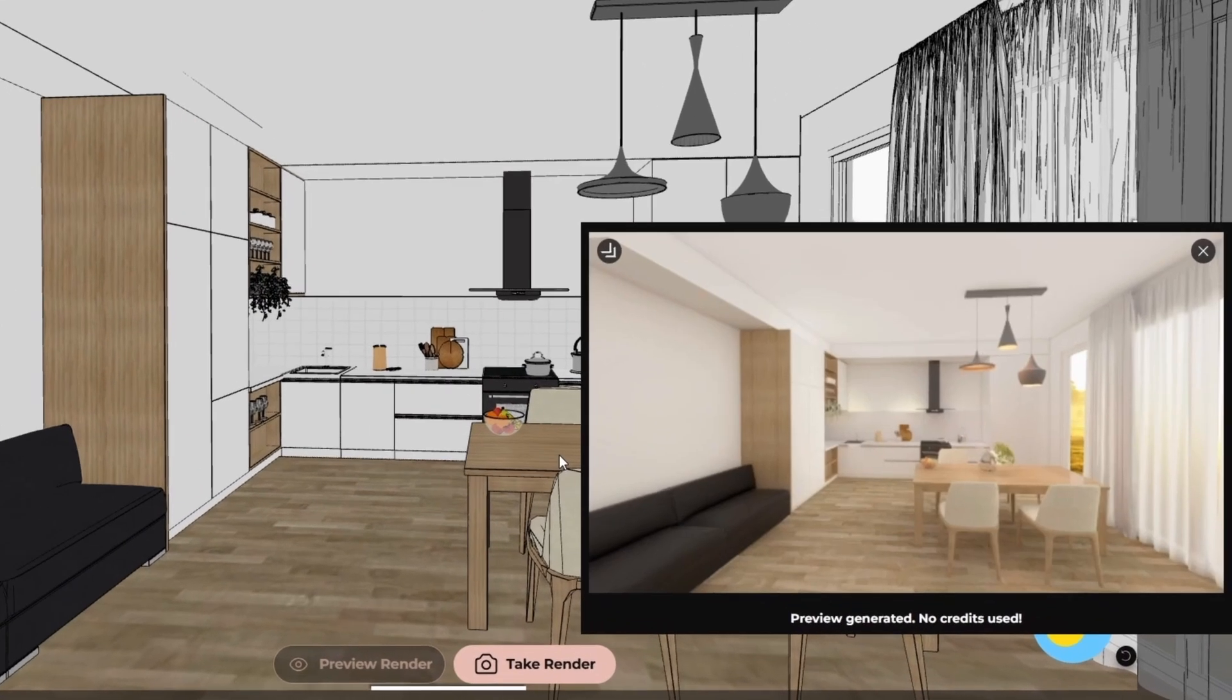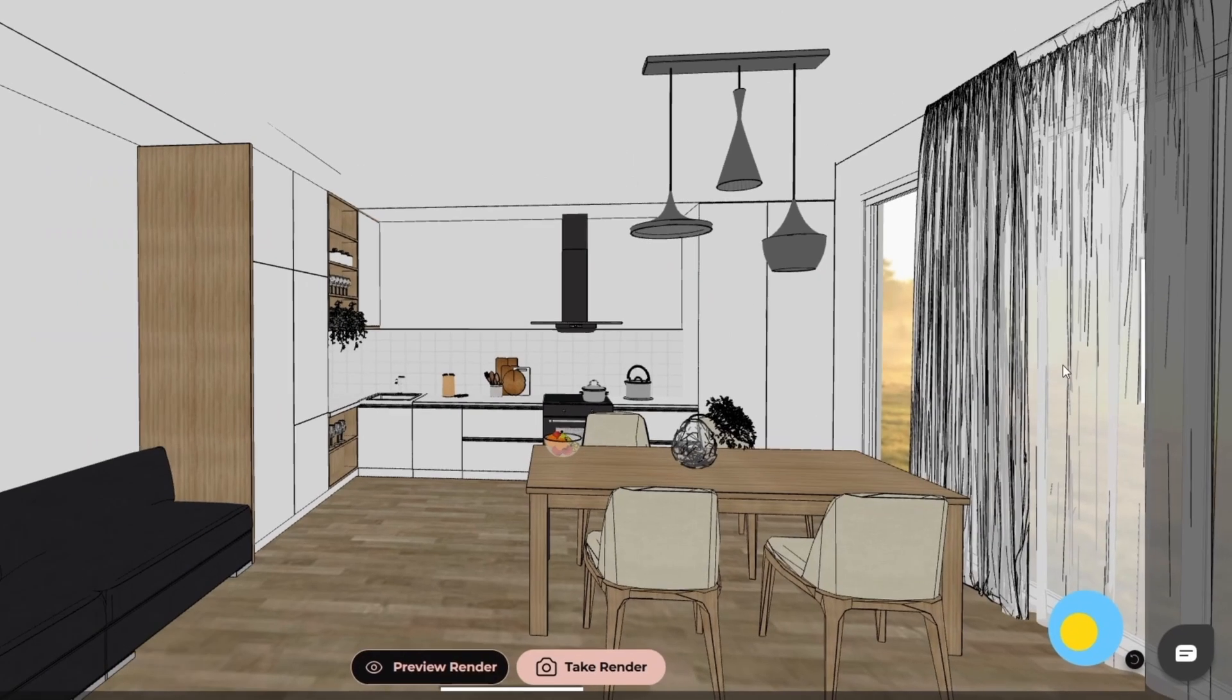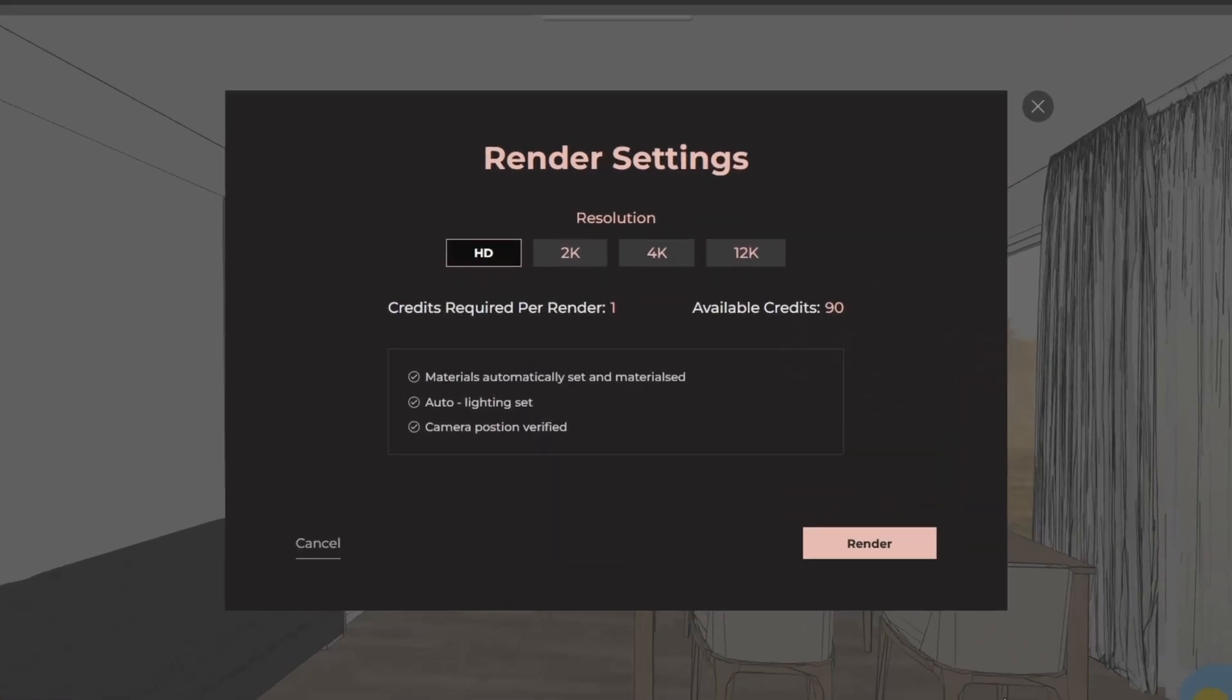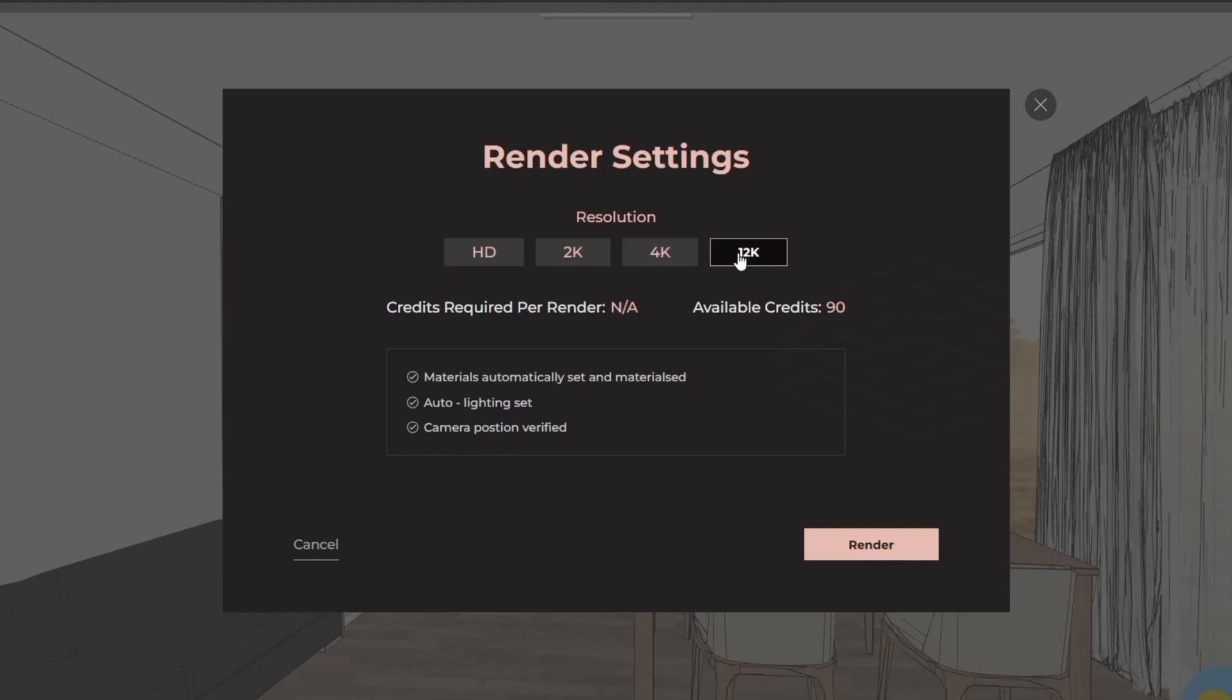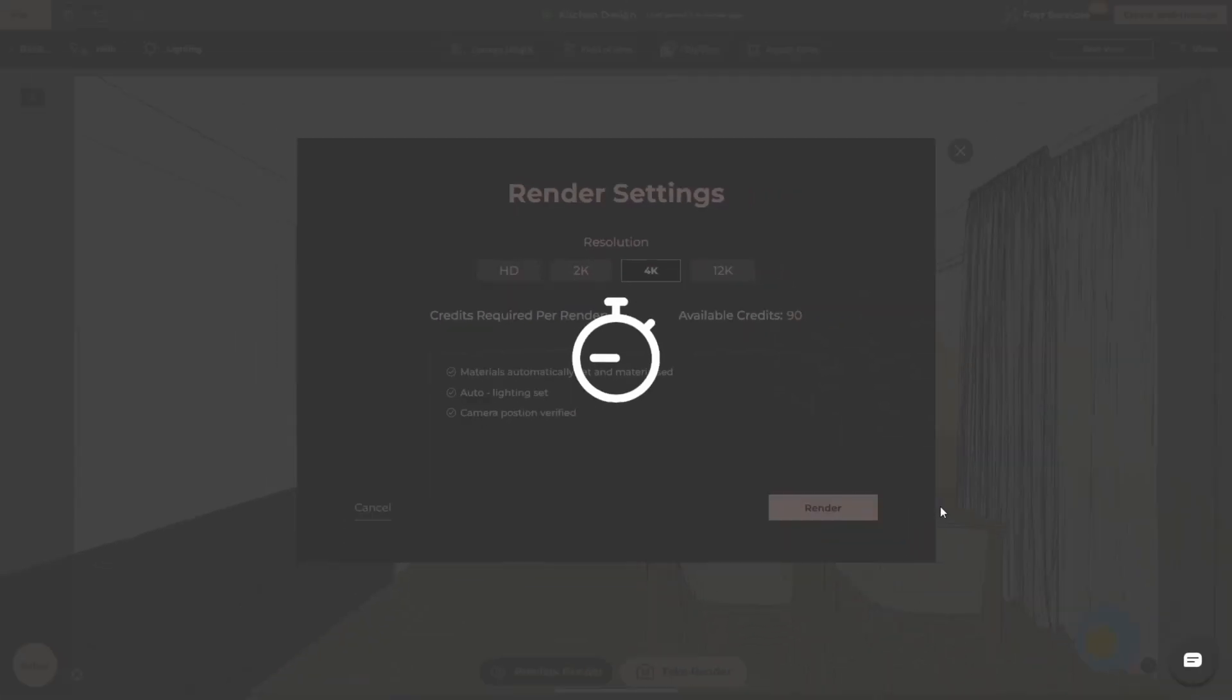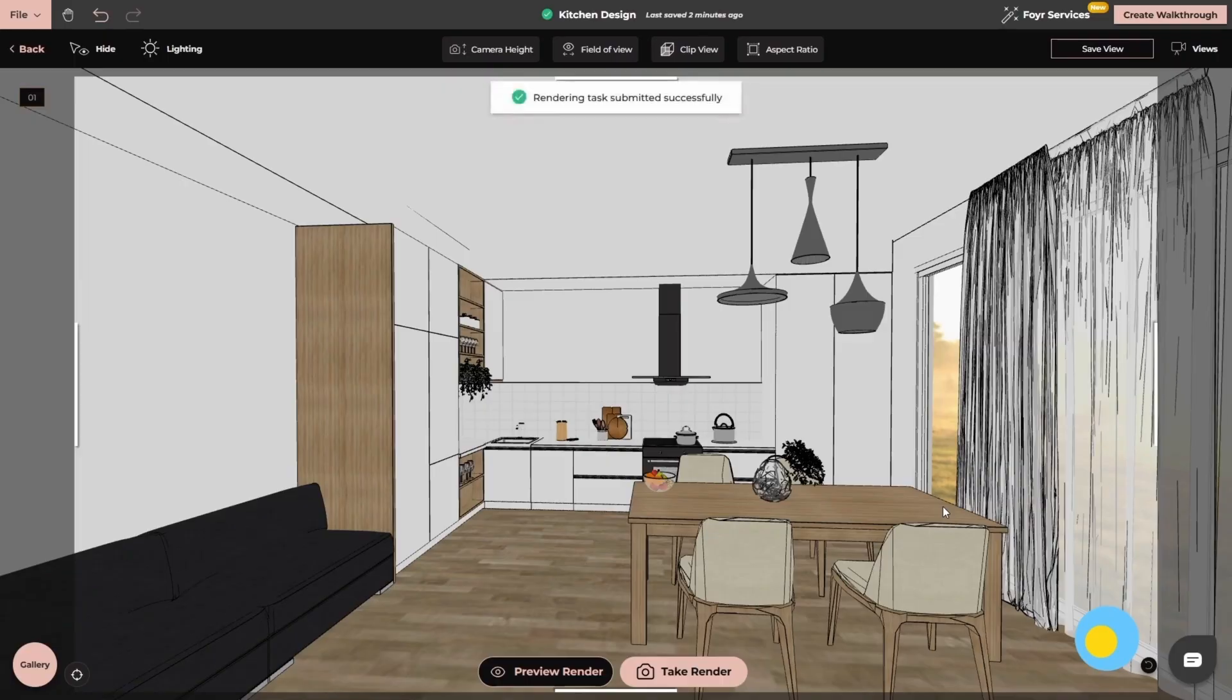So here you can see the preview is ready. I quite like it. Now I can simply go to take render and here you can see we have render settings like HD, 2K, 4K and 12K. So I am going with the 4K option and clicking on render.